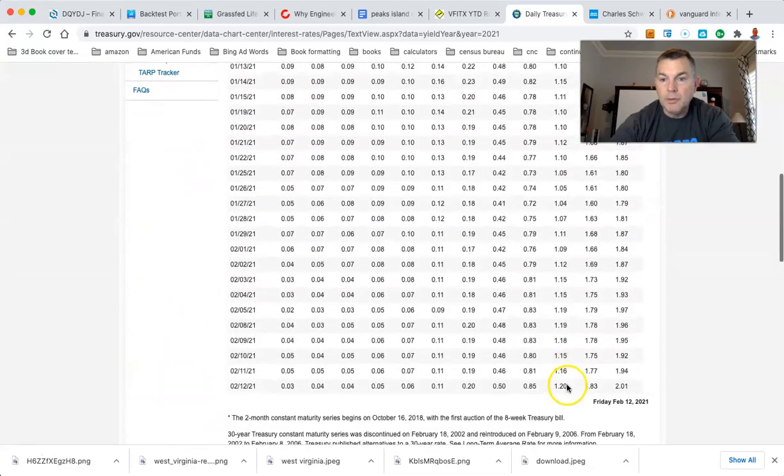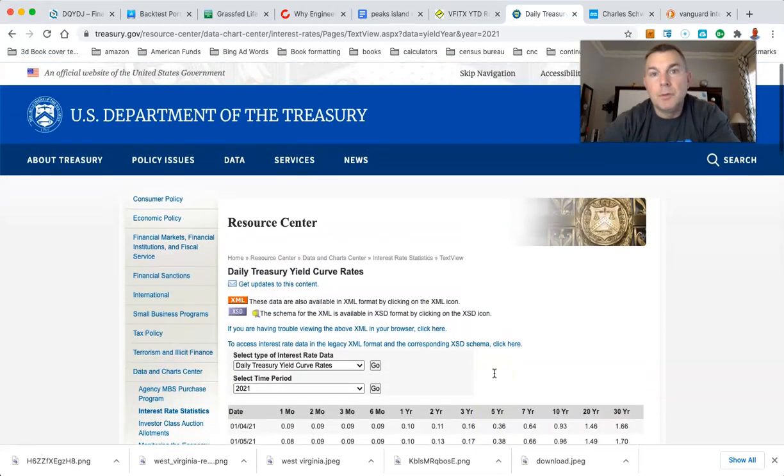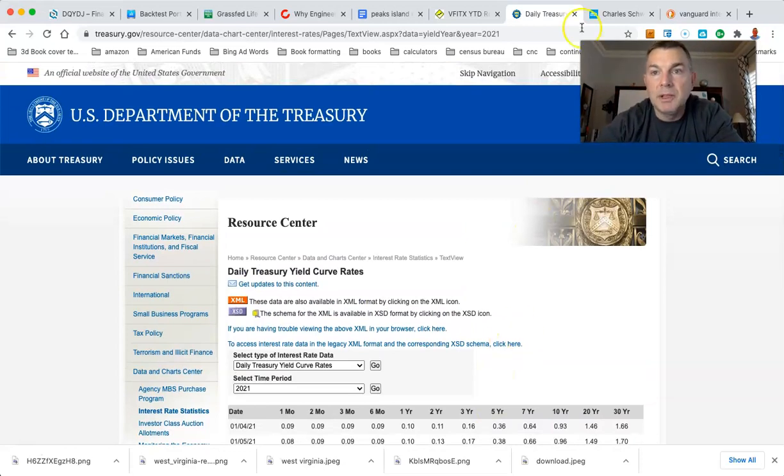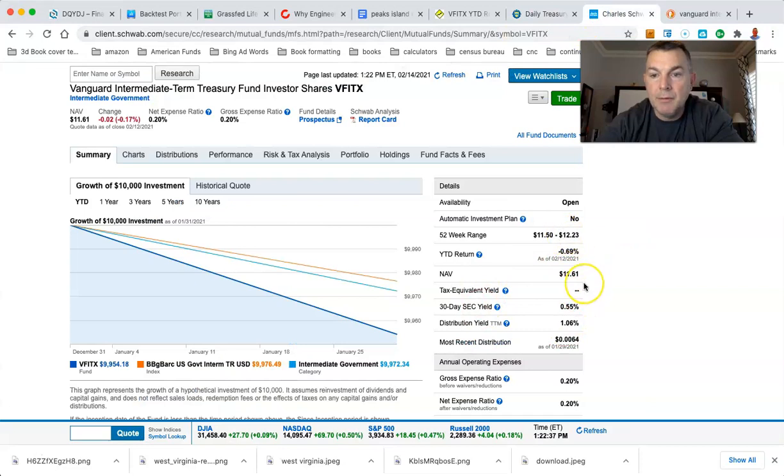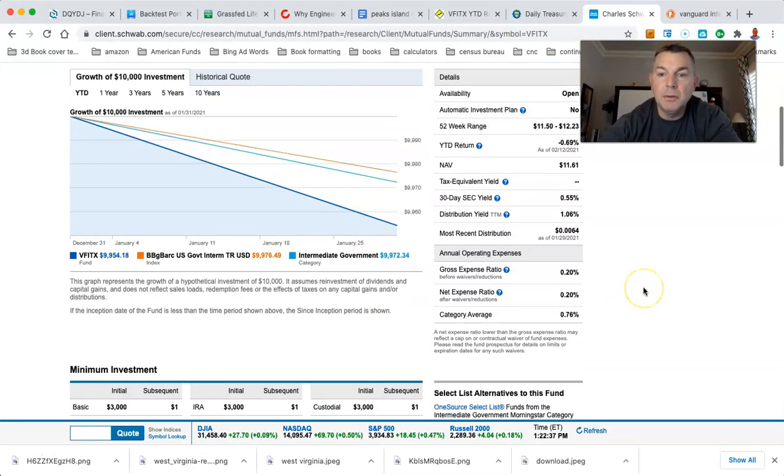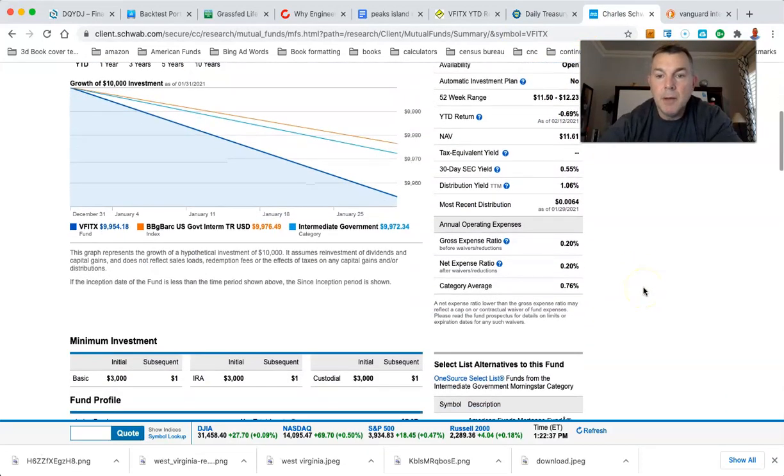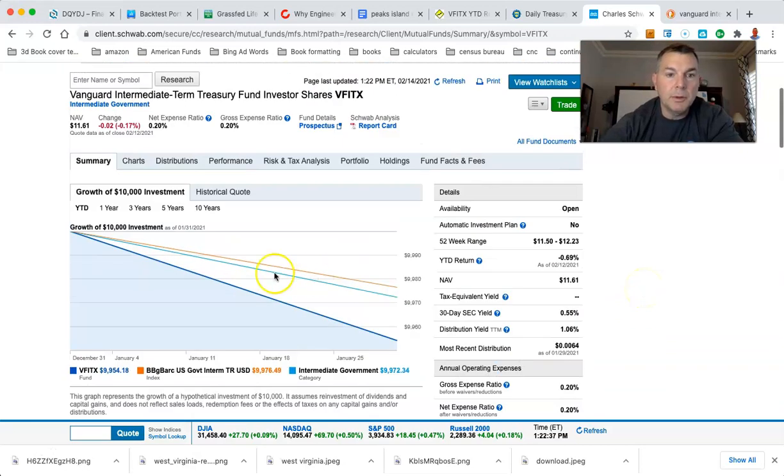We got 1.2, 0.85, and 0.5. So pretty close right there, man. You're getting almost identical to what the current yield is, which is 0.55, if we can find that again right there. That's a 30-day SEC yield.